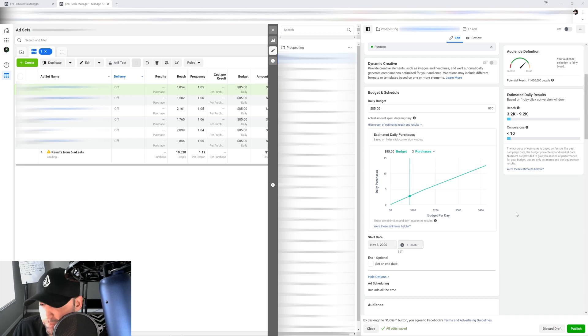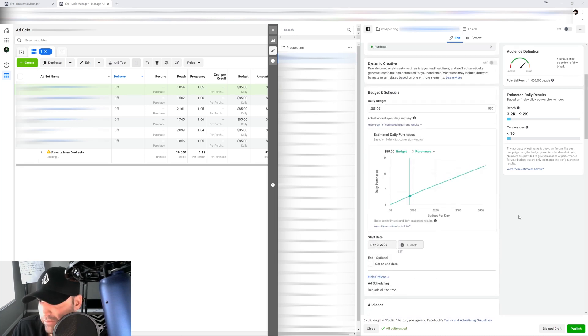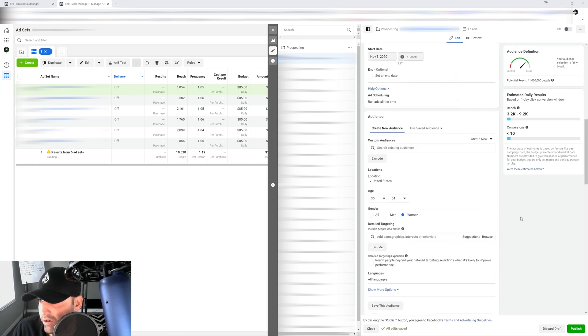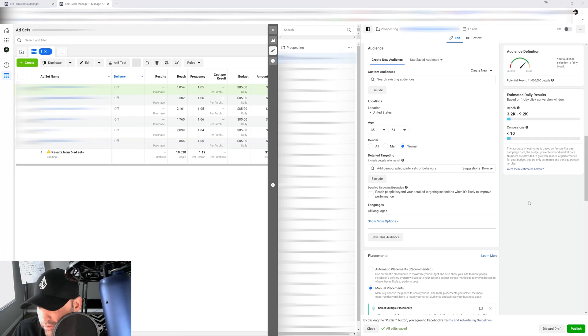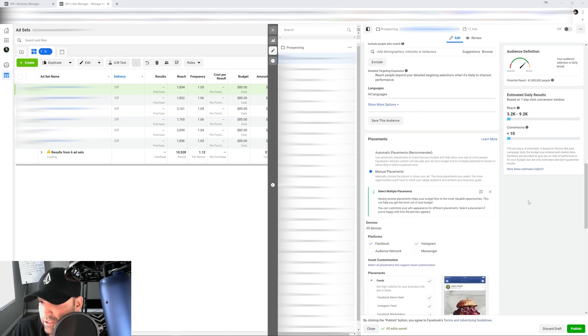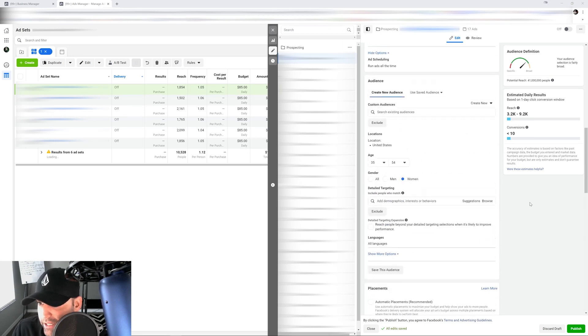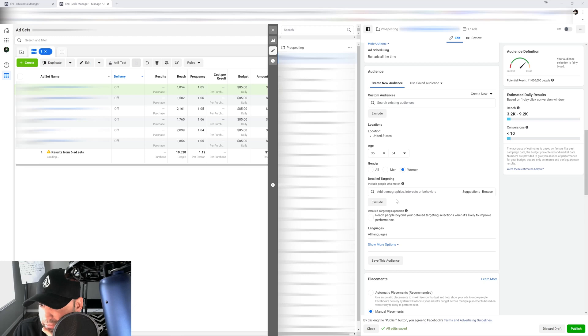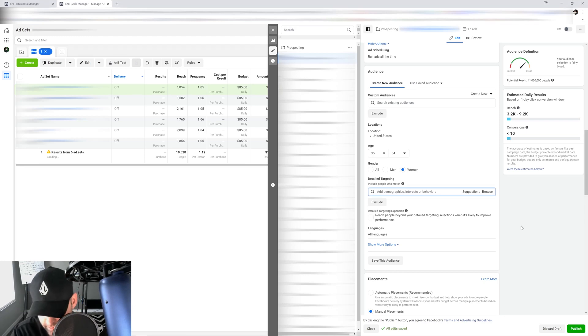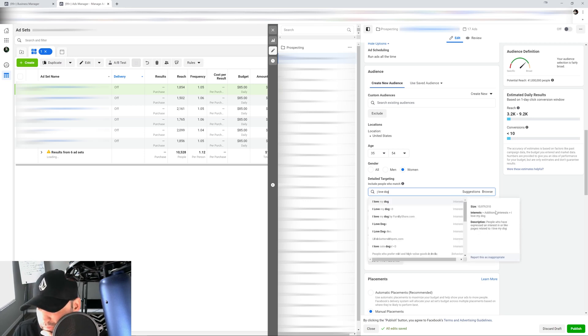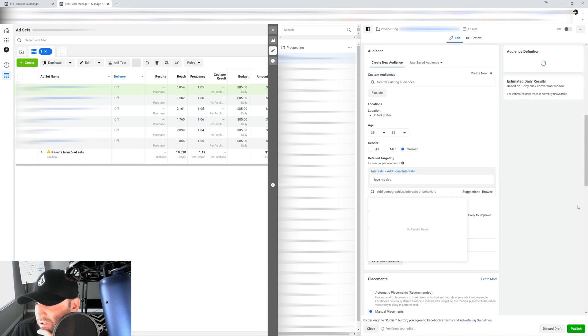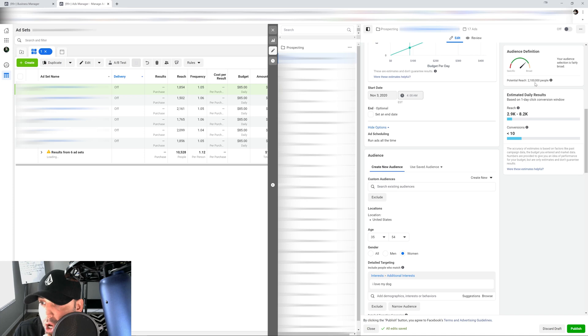For example, when you go in here on this account right now, our audience size is 41 million people, all right, in the U.S. If I go in here and I go into my detailed targeting and I type in 'I love my dog,' let's give you an example. You're gonna see that my definition is gonna change right here. So now my audience is only 2.1 million people.